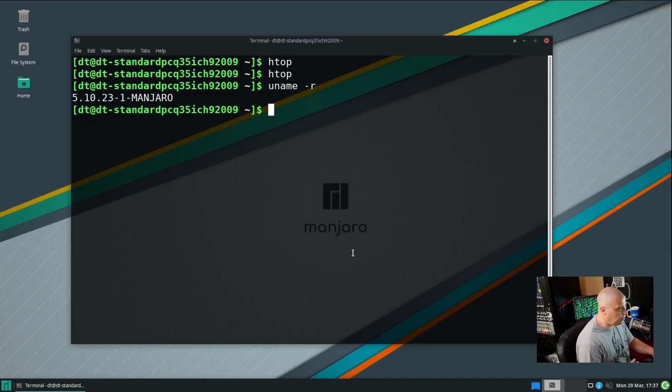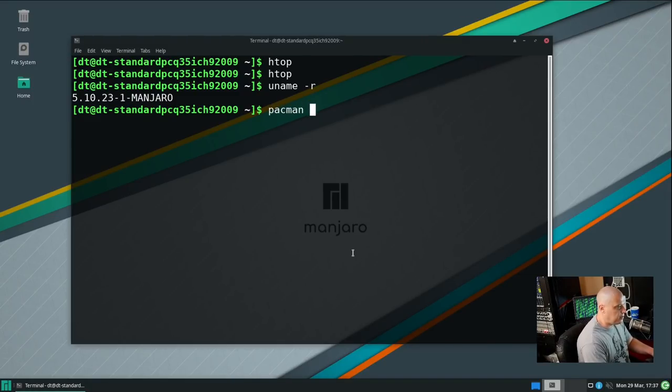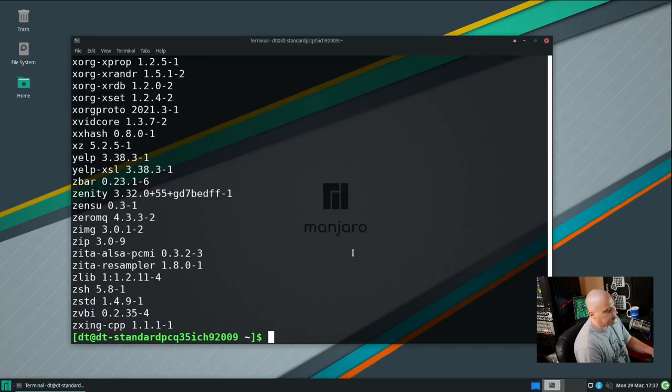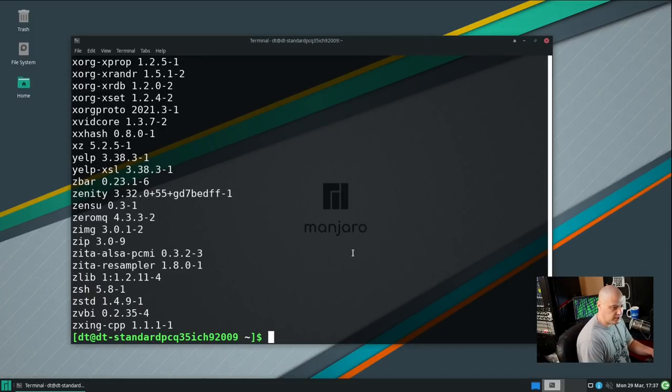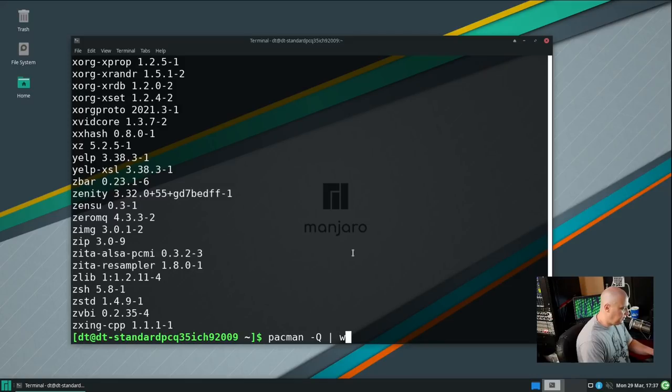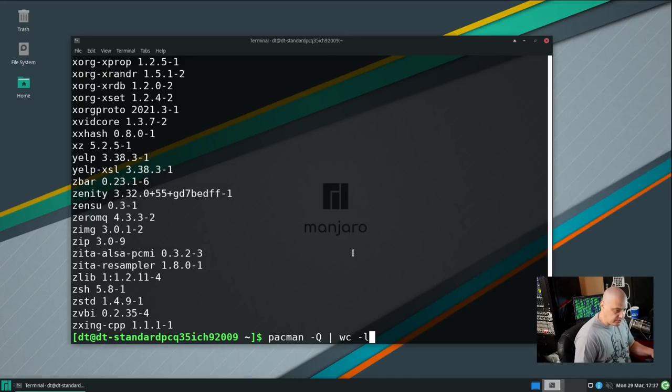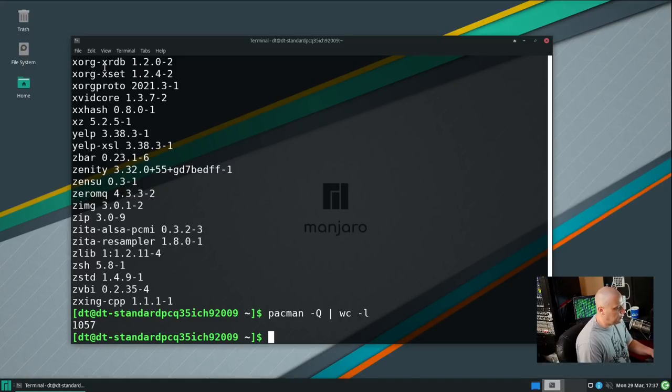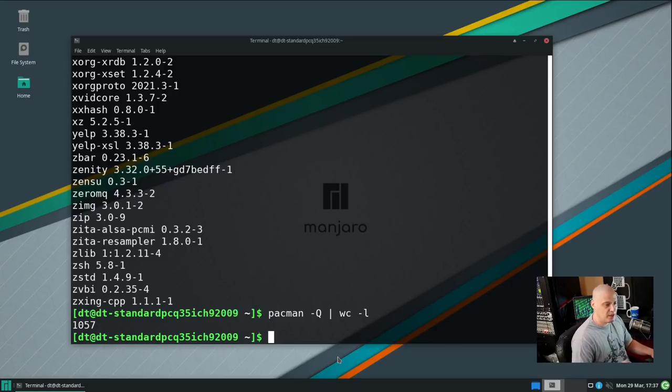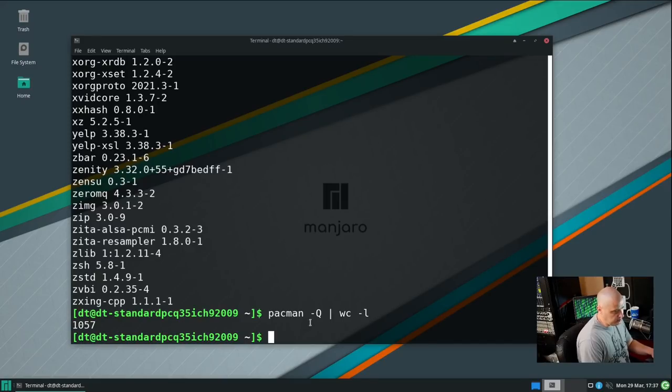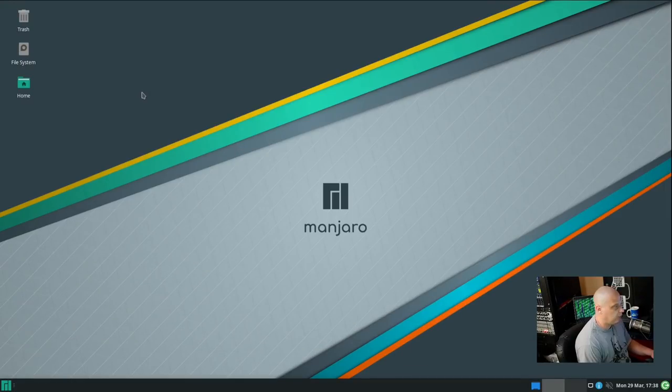But let's see how bloated Manjaro 21.0 XFCE is. So I'm going to run this command pacman -Q. And if I did that, it will list out all the programs that are installed currently. And now I'm going to take that same list, pacman -Q, and I'm going to pipe it into wc, which is the word count program, and then give it the -l flag for lines. So instead of a word count, what I really want is a line count. 1,057. So that's how many lines were in the output from that previous command, which means that's how many programs are installed on the system currently. 1,057. That's actually pretty slim. That's not bloated at all, in my opinion. I'm going to go ahead and close out the terminal.